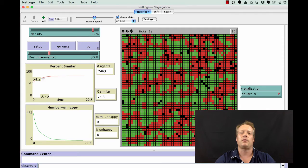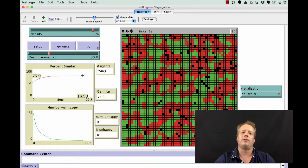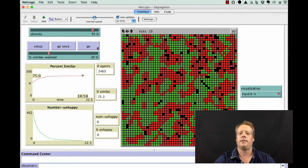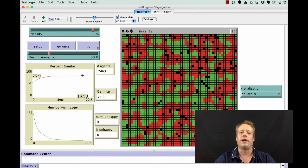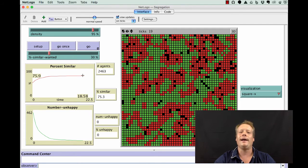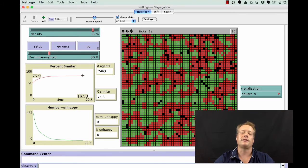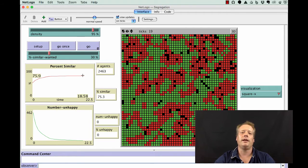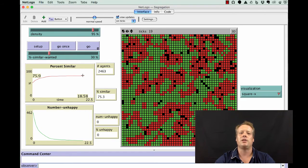If you look at the dynamics of what the percent similar was, the average percent similar for all agents in the model, it grew over time and actually peaked at around 76%. Given these simple settings and the simple low bias towards people who are similar to yourselves, you still get segregated patterns of behavior.